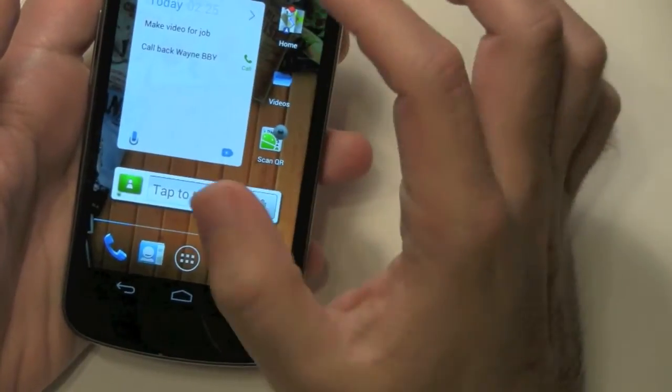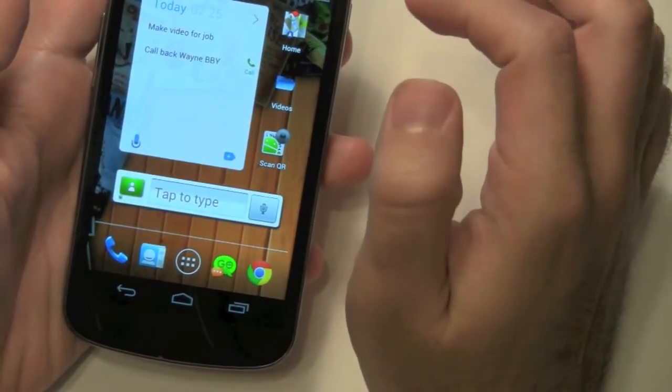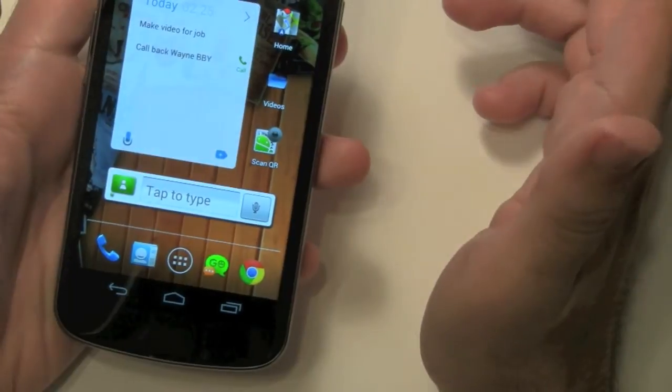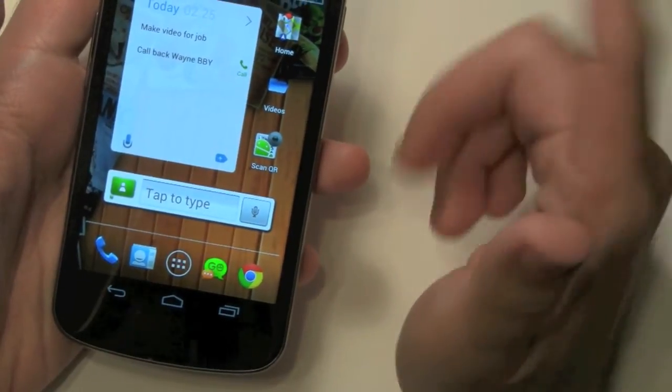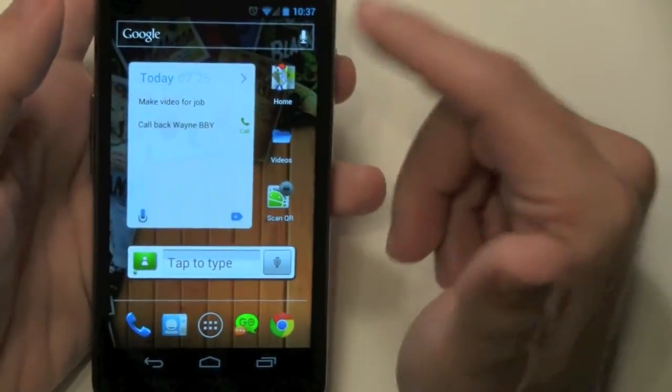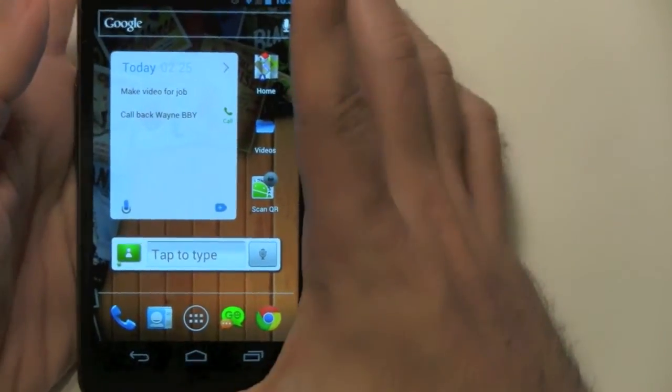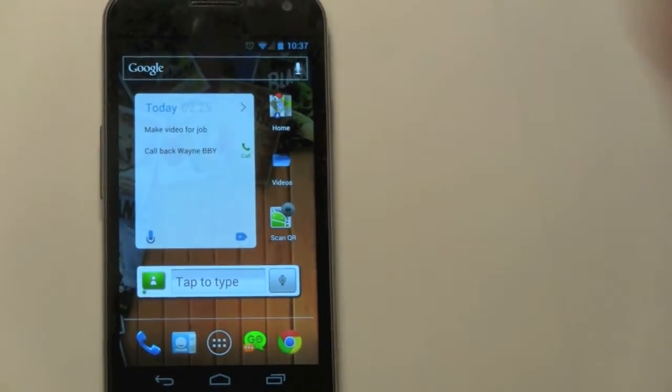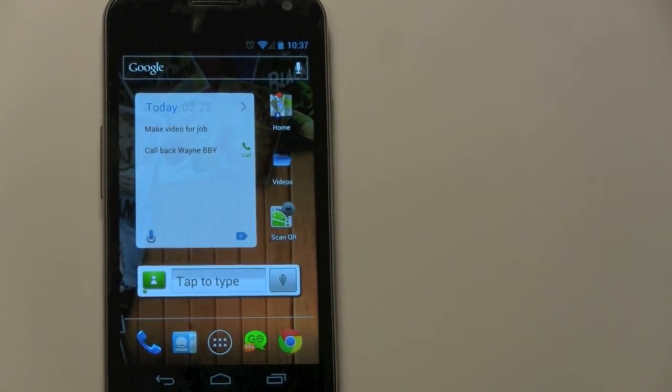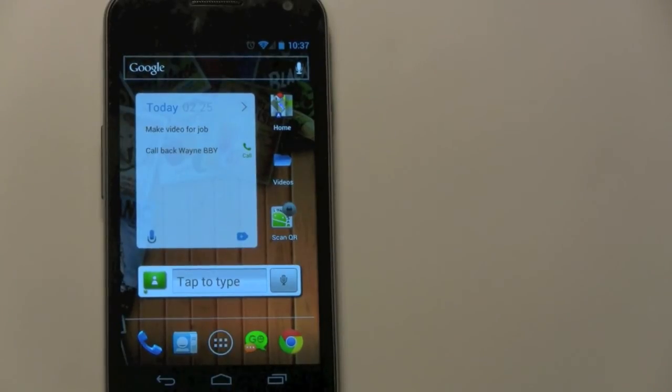Alright, so that is the best note-taking app, so make sure to go and download it. And again, it is AnyDo. Thank you for watching. This is R-I-C-K-Y, the Android Guy.